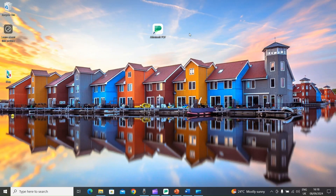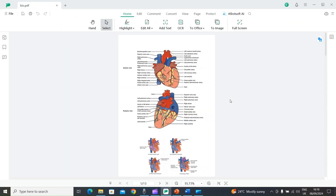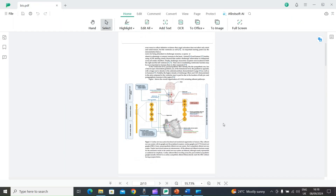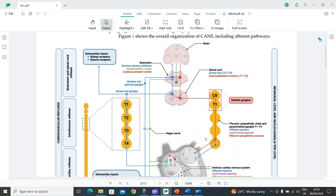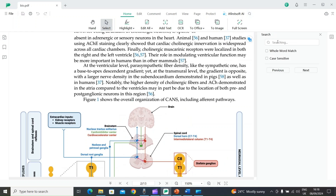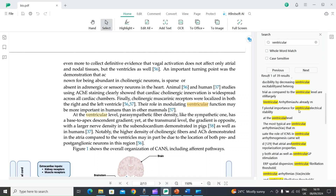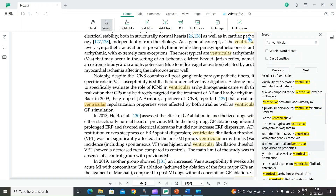The next feature is Search by Word. Open AFirSt Soft PDF and open your PDF file. To search for a specific word, select the search icon and type the word — for example, 'ventricular'. It will show all the search results related to that word, making it very easy to access relevant information. Select a result and it will bring you directly to that specific page and highlight the word.